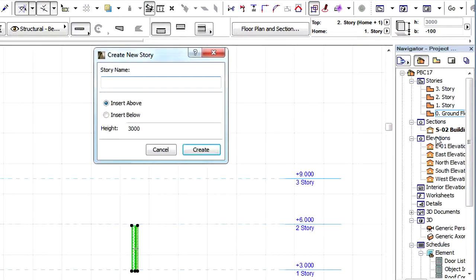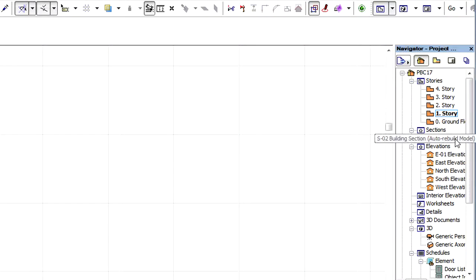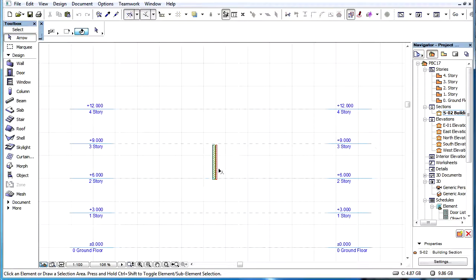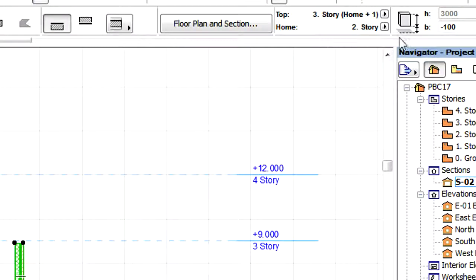For example, if the element's Home Story is Story 1 and a new Story is inserted between Story 0 and Story 1, what was Story 1 now becomes Story 2 and this is the Story the element will stay linked to.